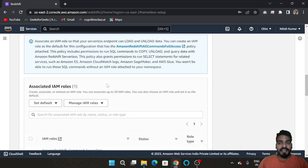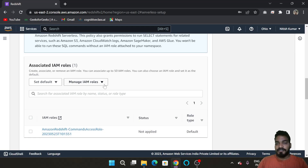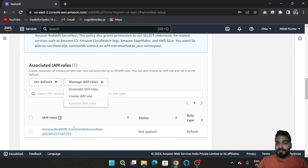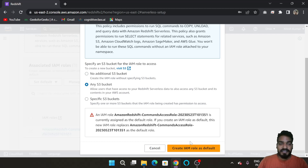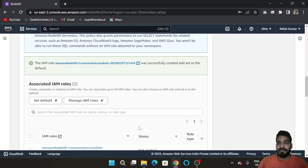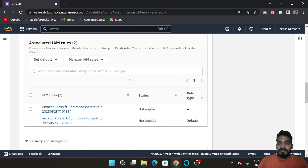Now you have to associate an IAM role to your Redshift cluster. Go here, and if you have not created any IAM role, create one. Click on 'Any S3 Bucket' so your Redshift Serverless can load or unload data to any S3 bucket. Select this option and click 'Create IAM Role'. The IAM role is now created and set as default.